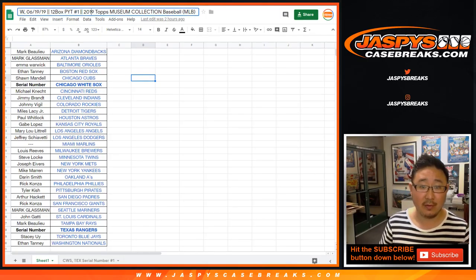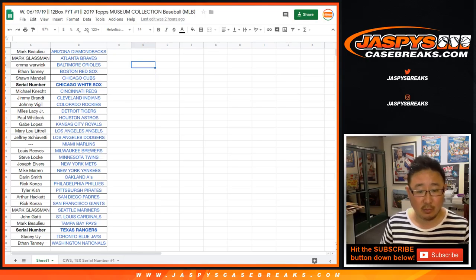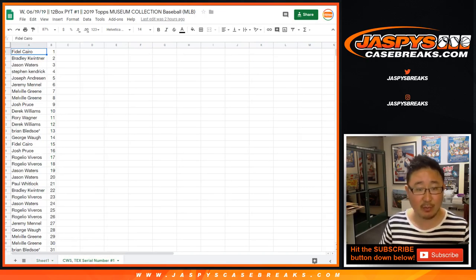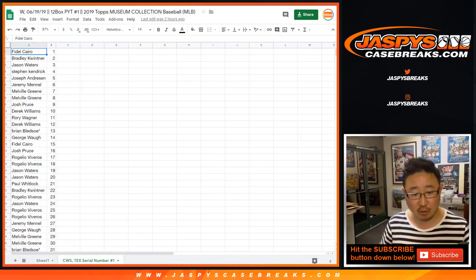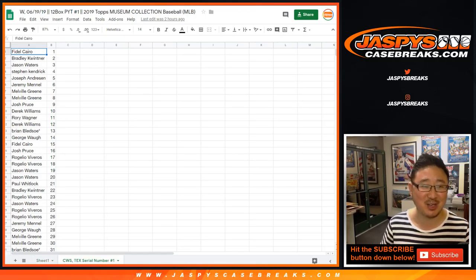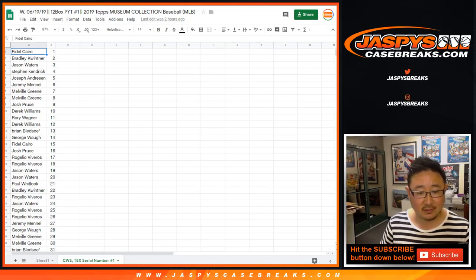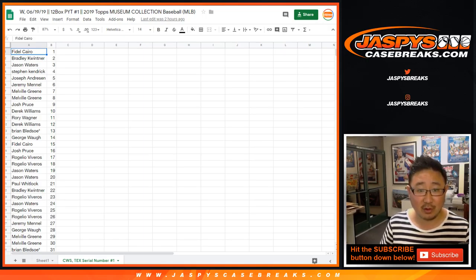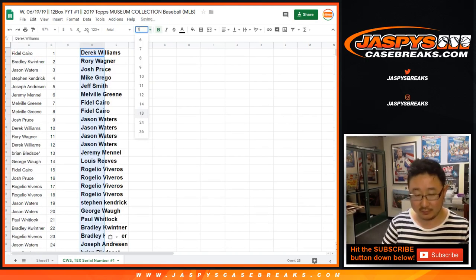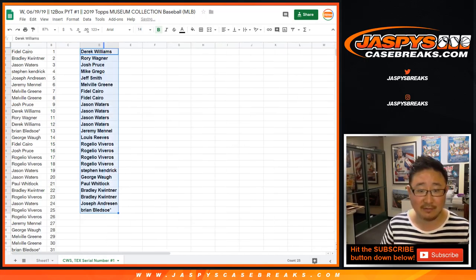On that date above for Pick Your Team 1, there was that serial number break for the White Sox and the Texas Rangers in this break. These folks right here were the original list of 25.